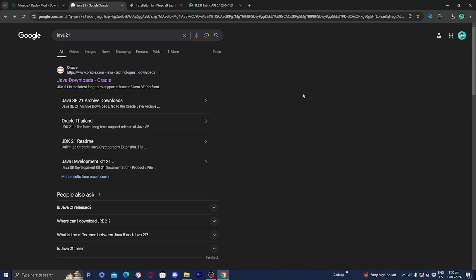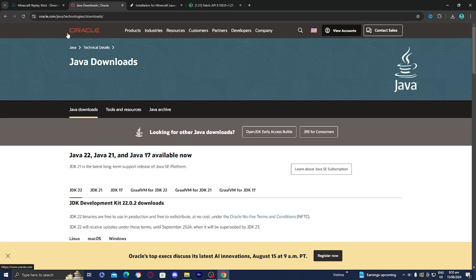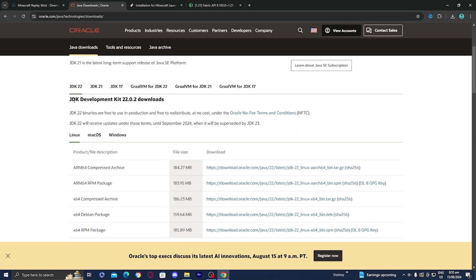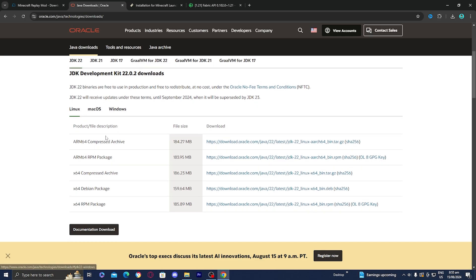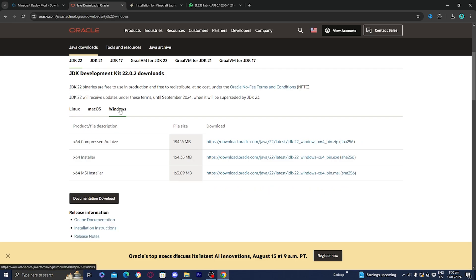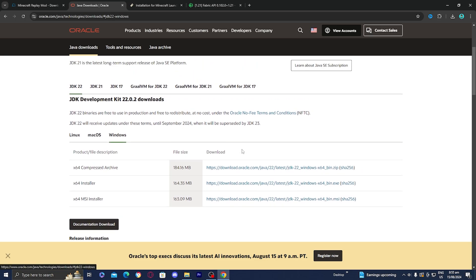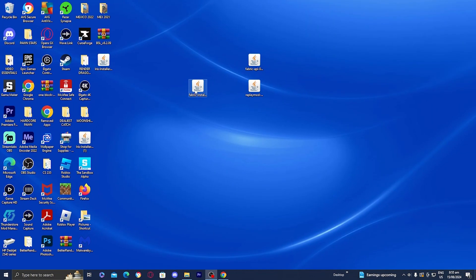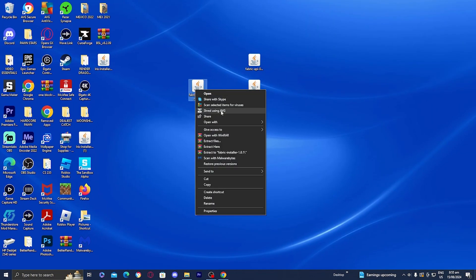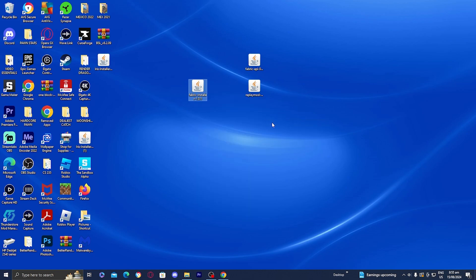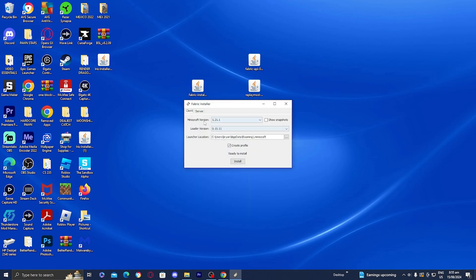If you don't see Java anywhere, go to any web browser and look up 'Java 21.' Select the top link to the Oracle website, which is super reliable, and download the latest version of Java — this works whether you're on Linux, Mac OS, or Windows. Once Java is installed you should be able to open Java files without any problems. Now open the Fabric installer with Java and a menu should appear.